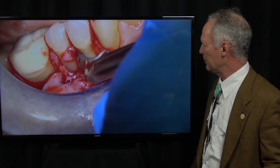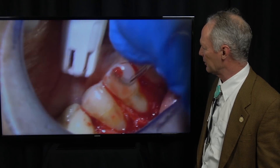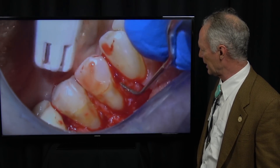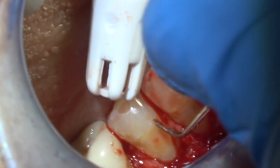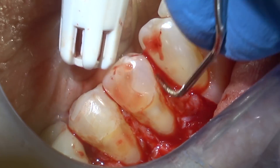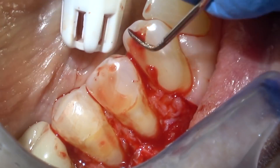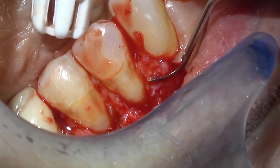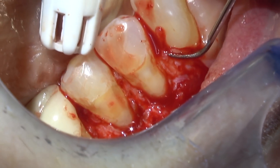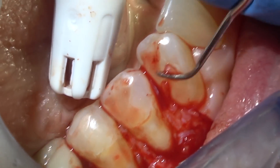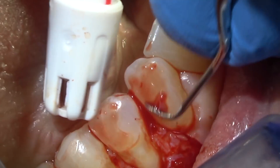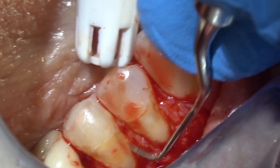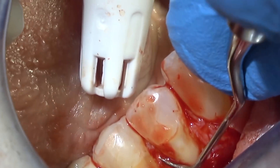It'll heal better. I'm removing that to create a fresh, raw surface interproximately. I'm not removing the lingual one half of the papilla — you want that to stay intact.